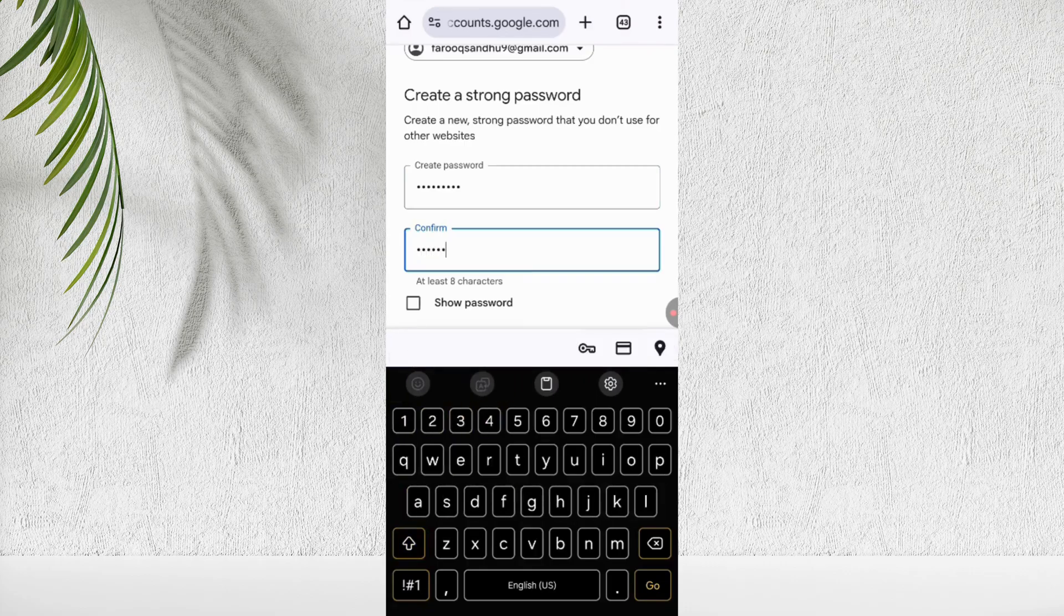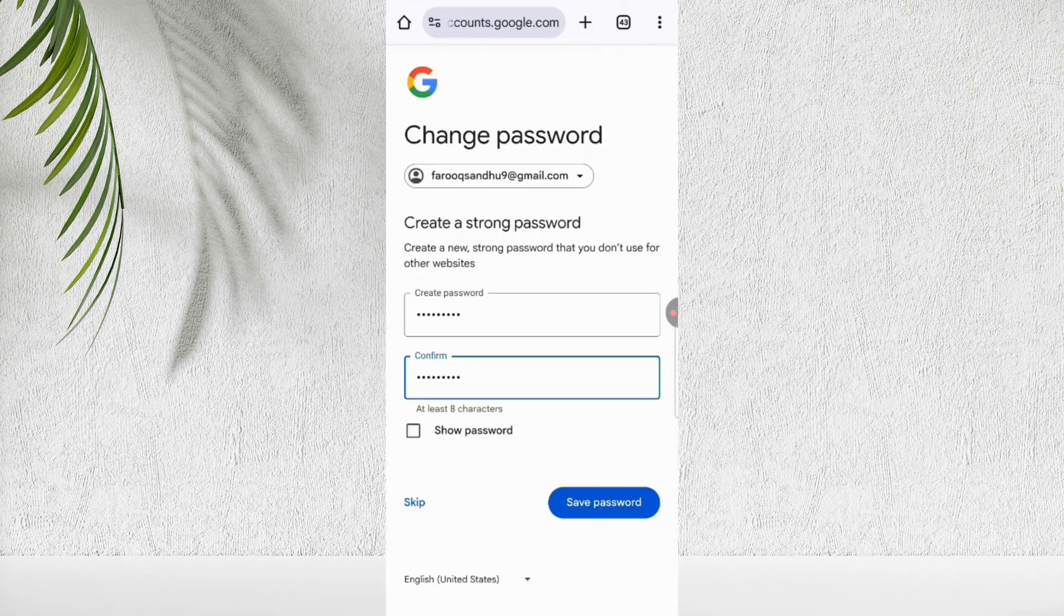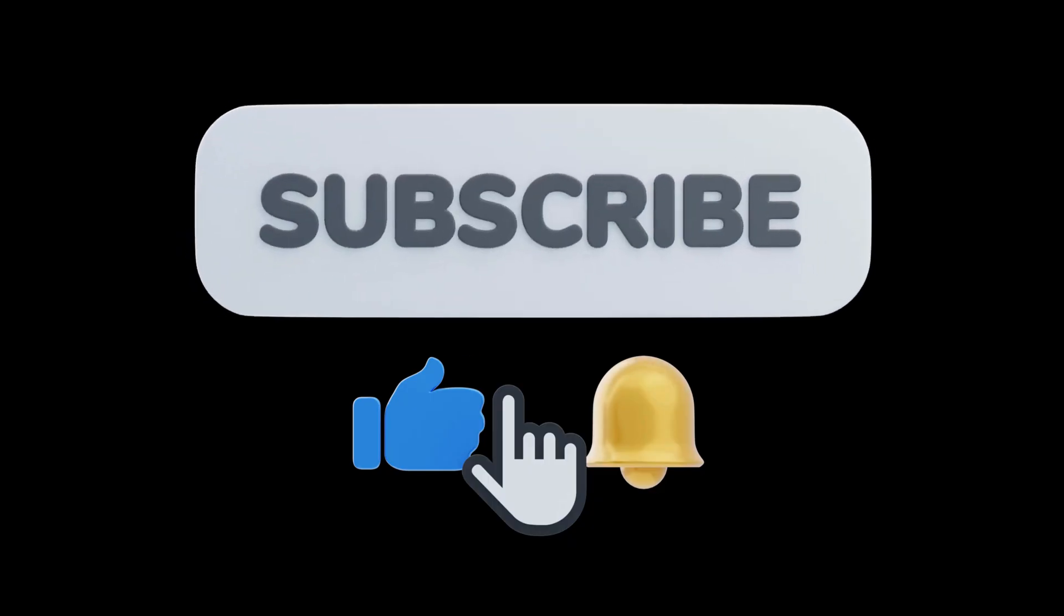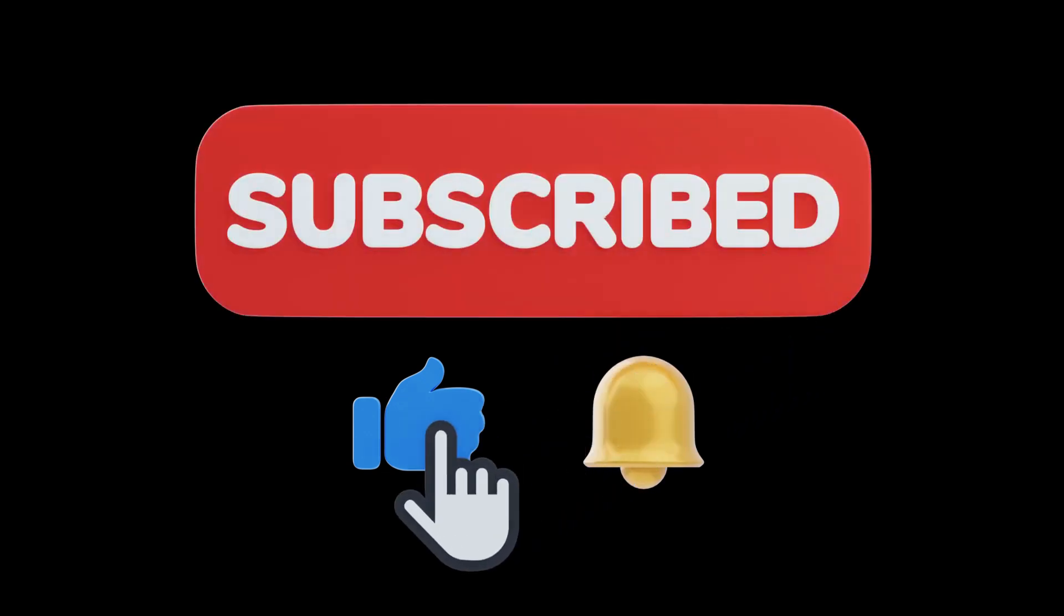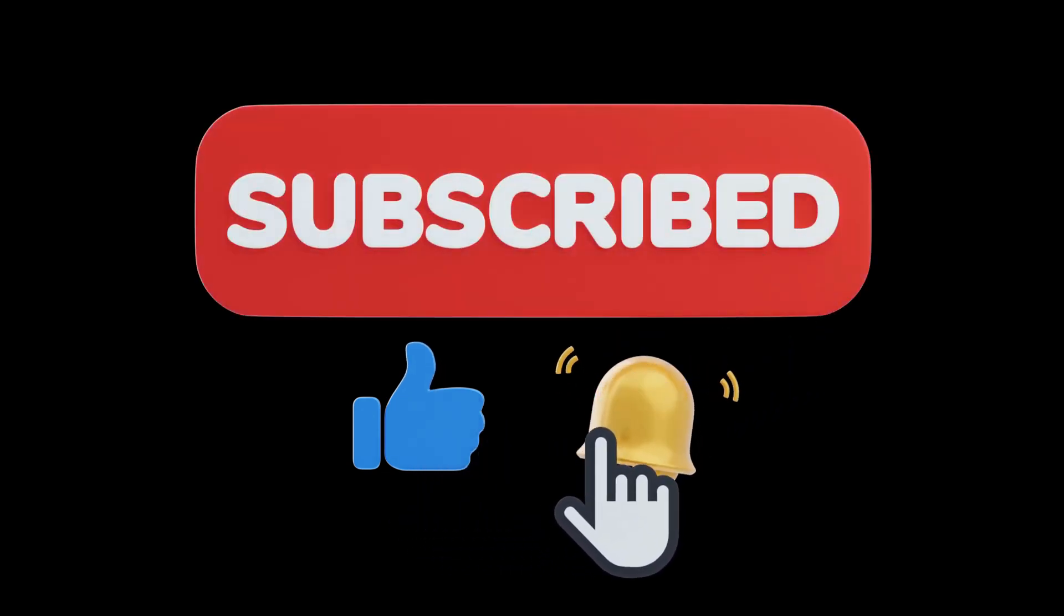That's it for today. If you found this video helpful, hit the like button and don't forget to subscribe to my channel for more tech updates.